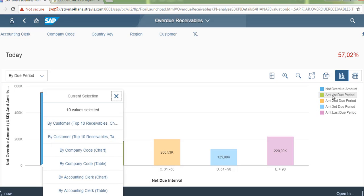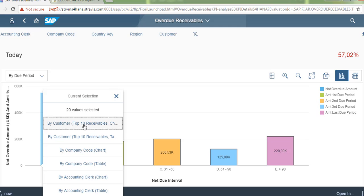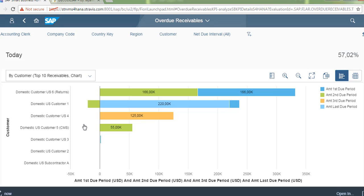You can see on the right hand side the options. By selecting that, you can see by customer and by company code. This is a graphical display that shows the overdue amounts.